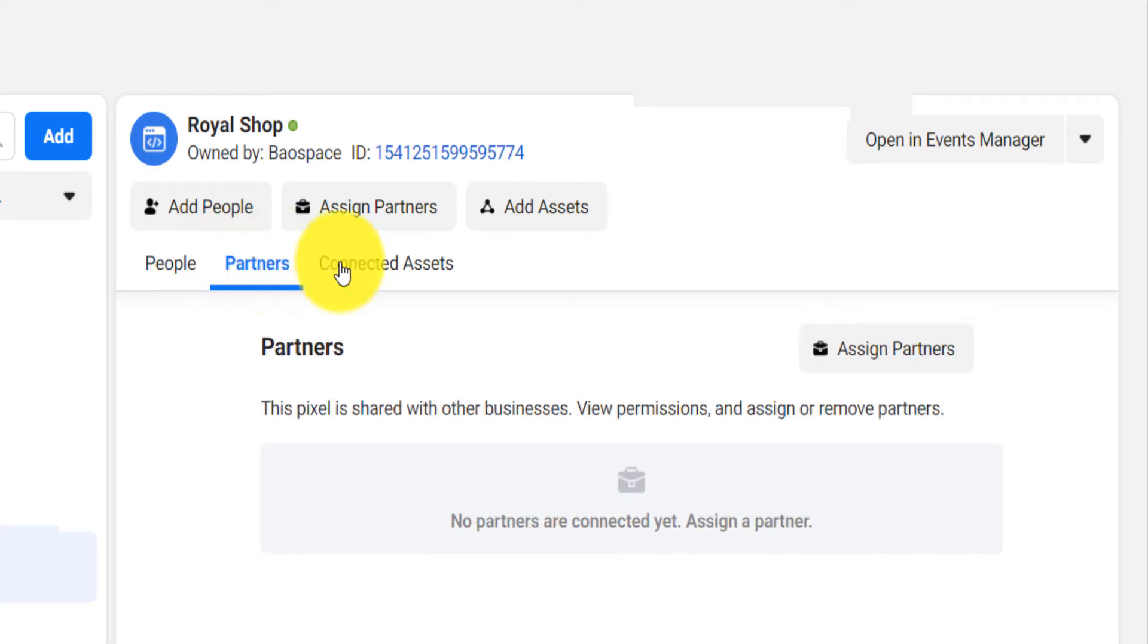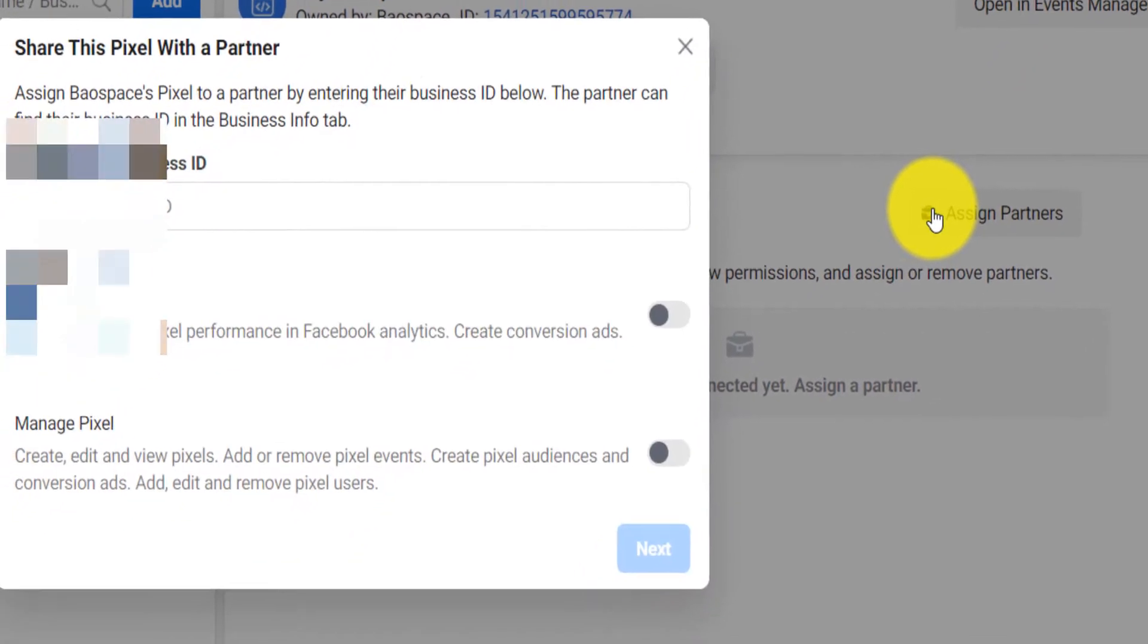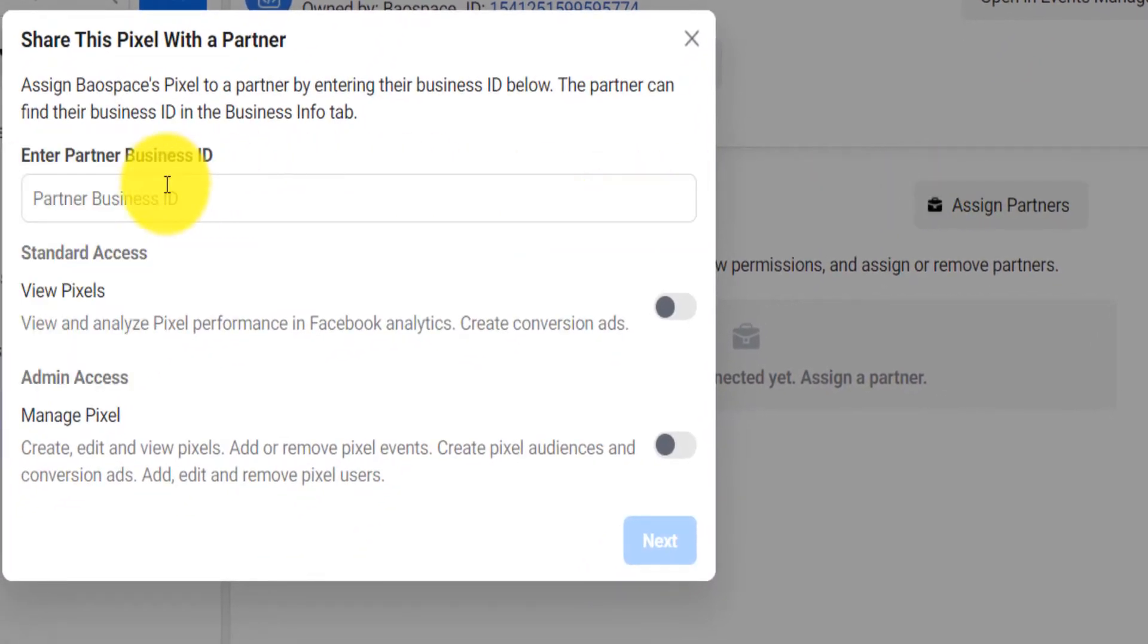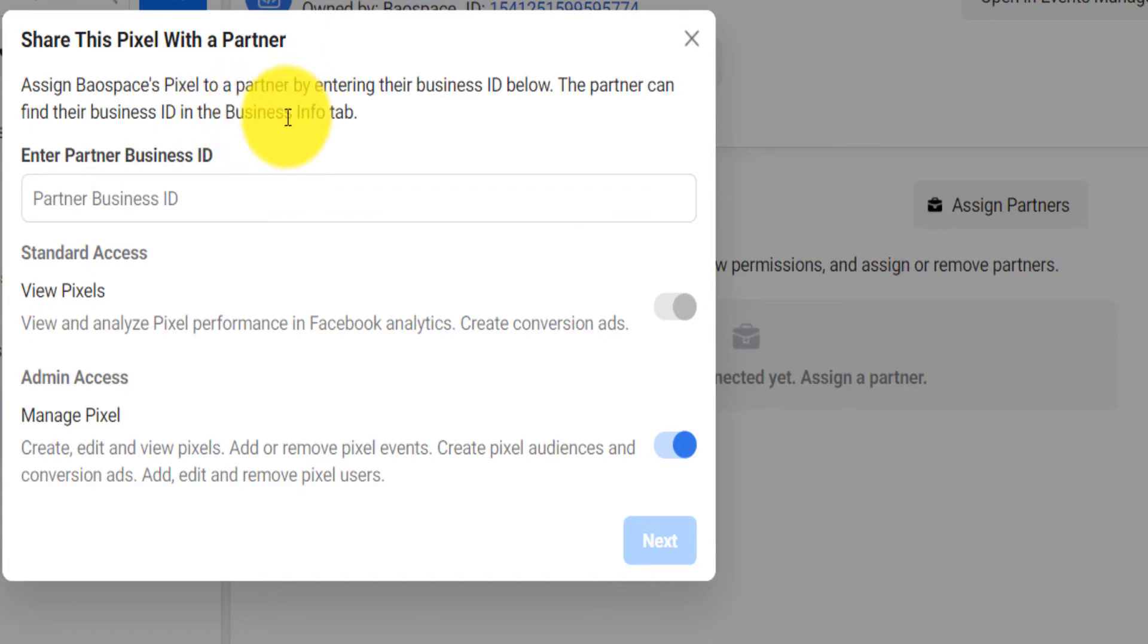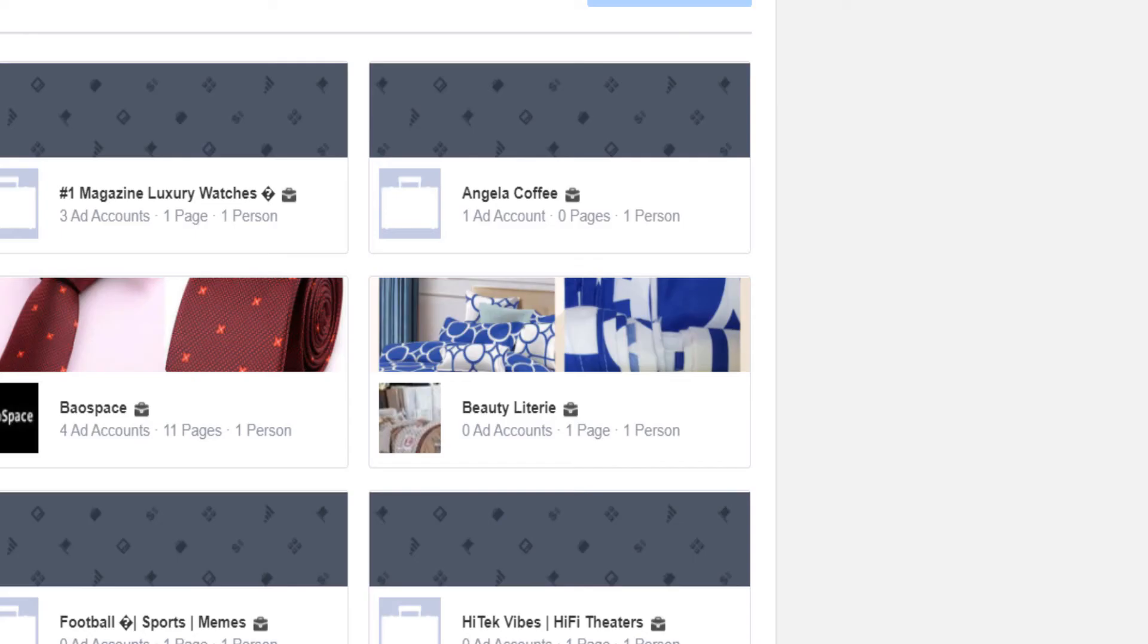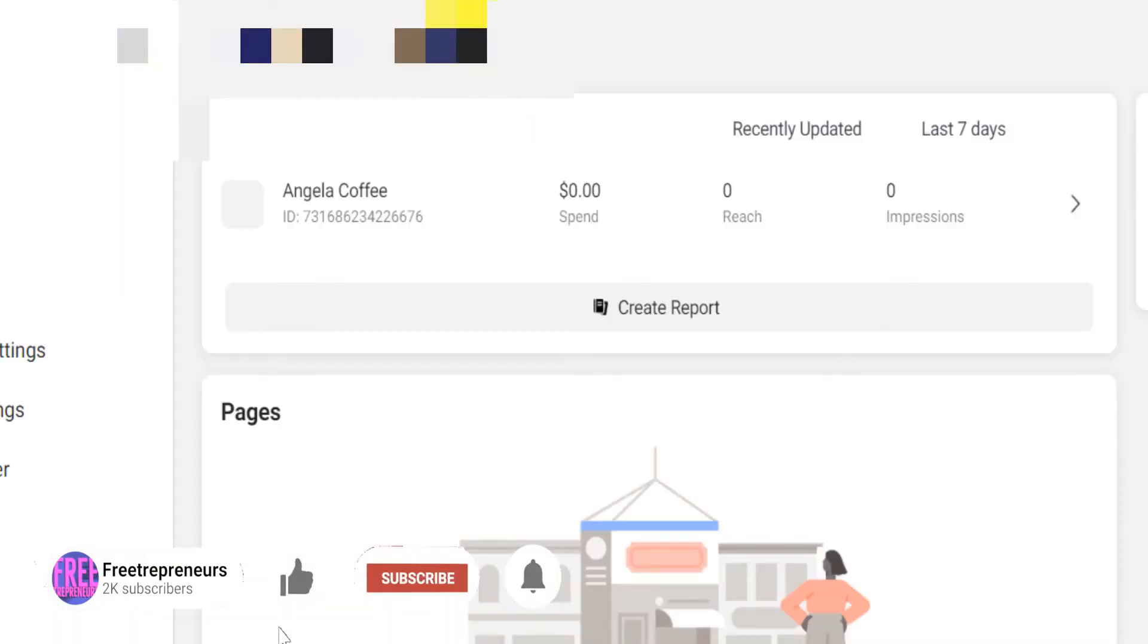When you click on 'assign partners' you will need to have a partner business ID where they can view the pixel and manage the pixel as well. It says the partner can find the business ID in the business info tab.